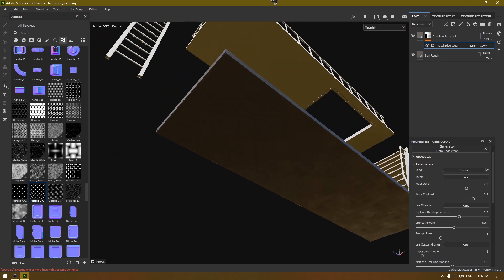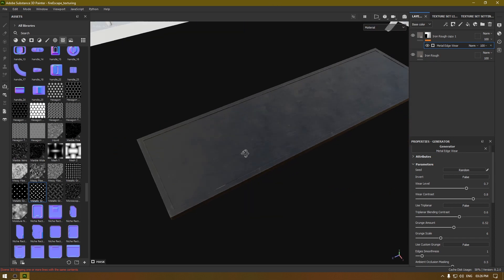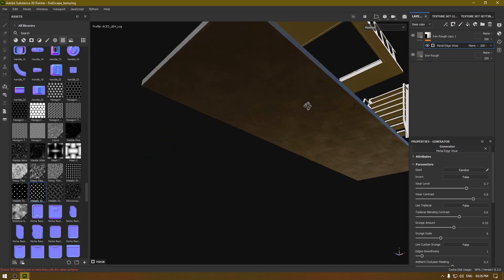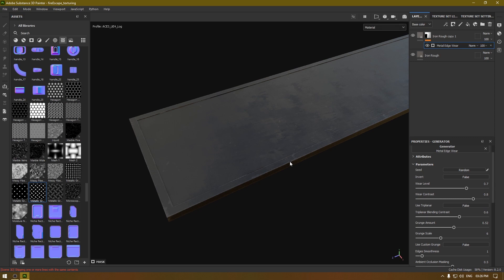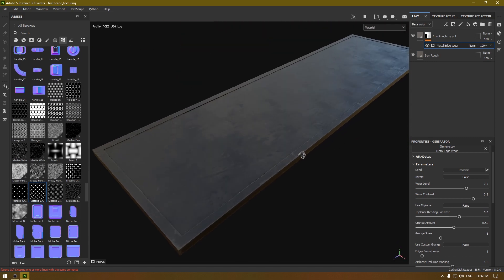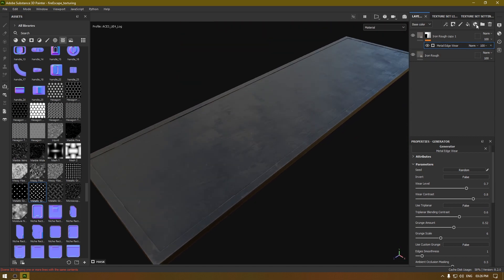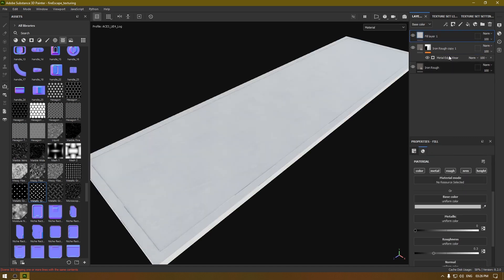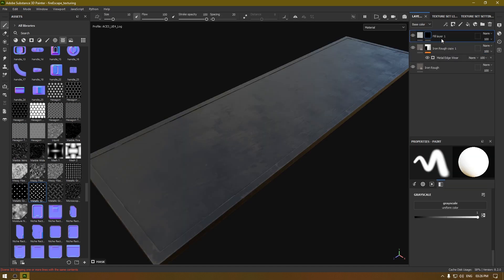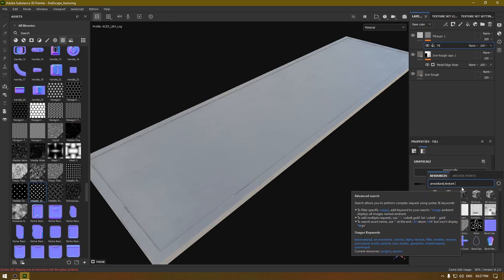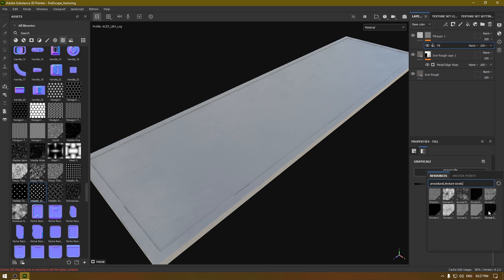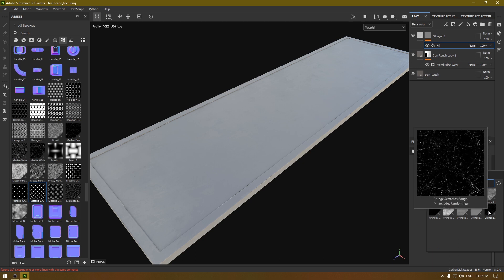This looks much better. Now we can also add some scratches into this texture. Take a new fill layer, add a black mask, then add another fill. Search for scratches and select the Grunge Scratch Rough.